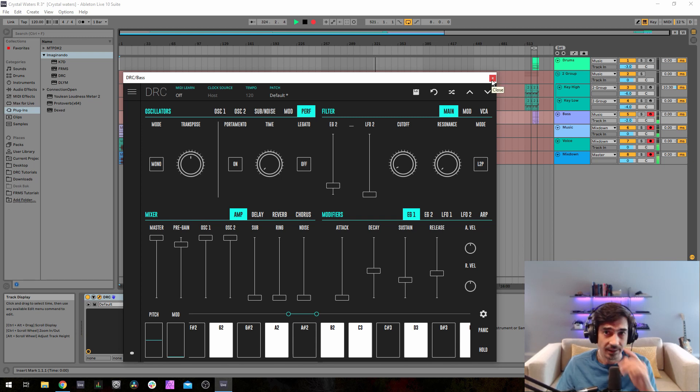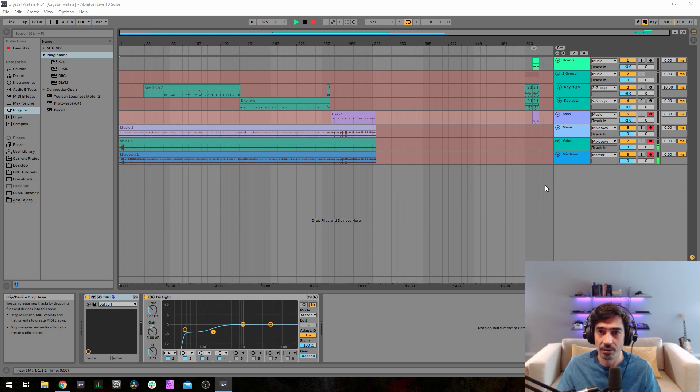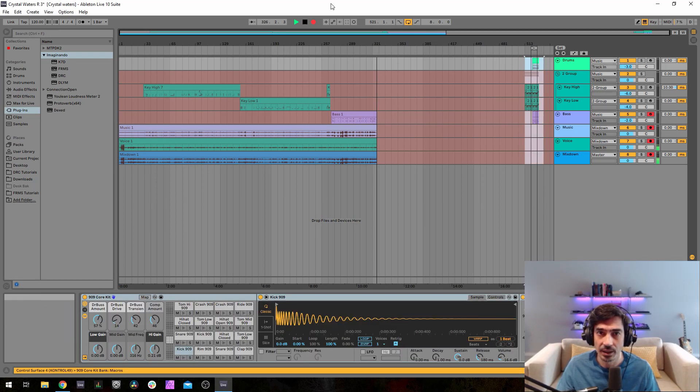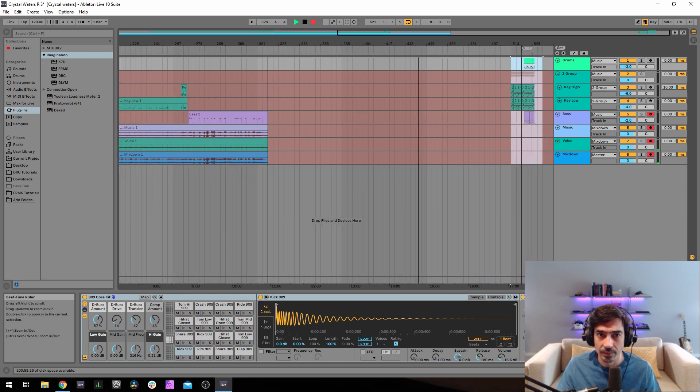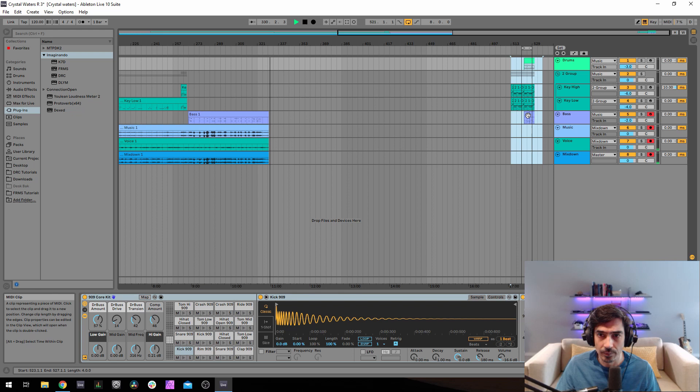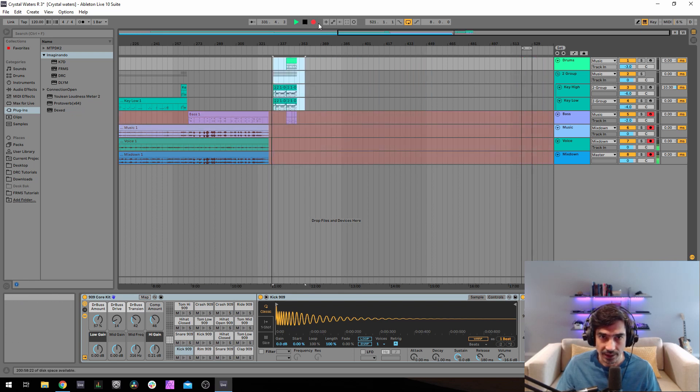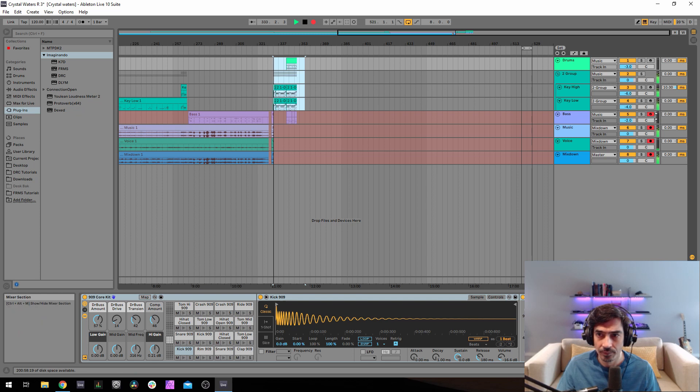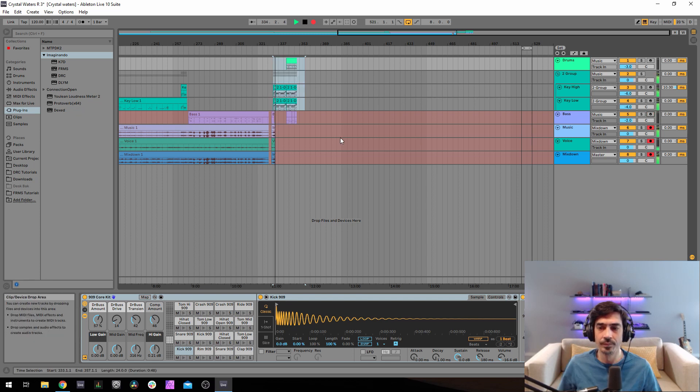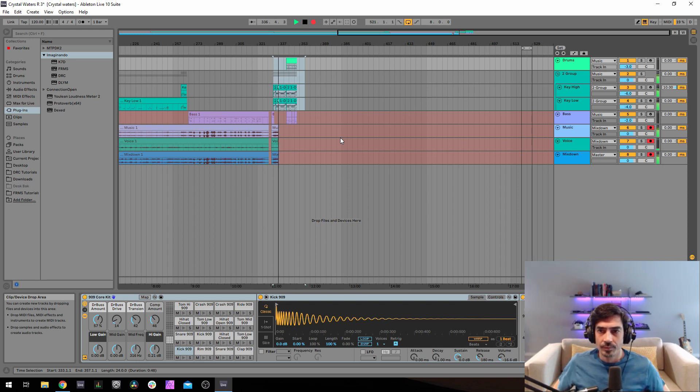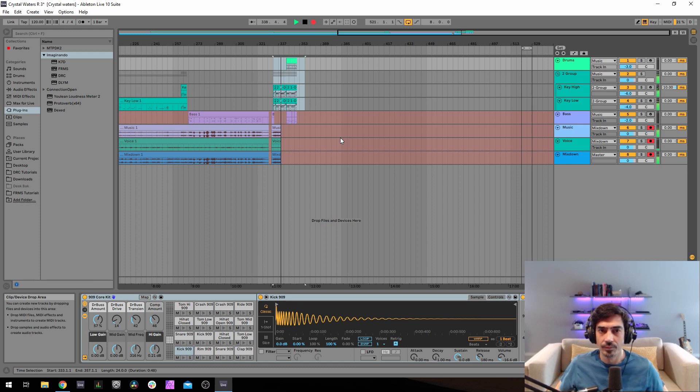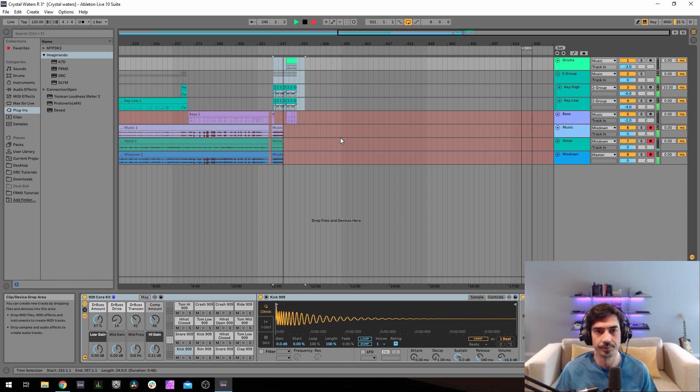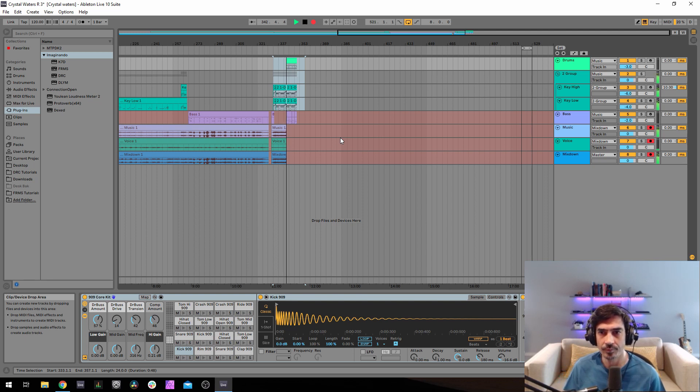We got everything ready now, so bear with me while I get this ready so we can listen to the melody. Let's listen.